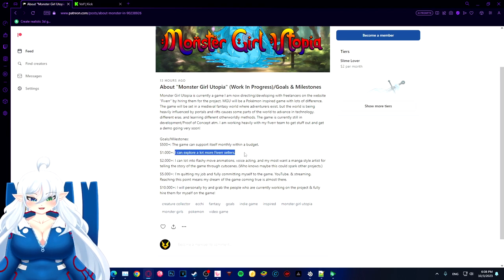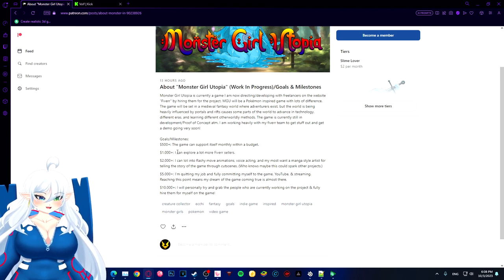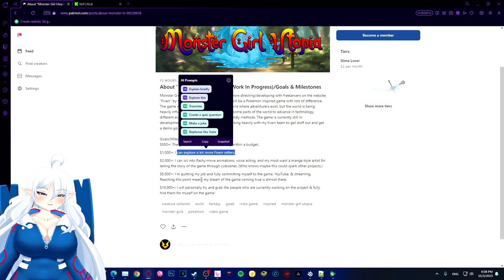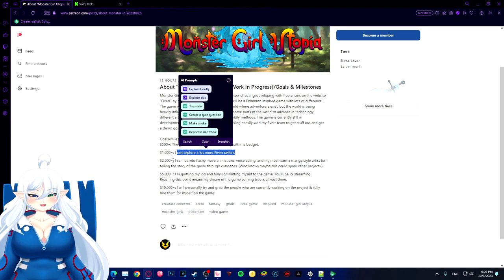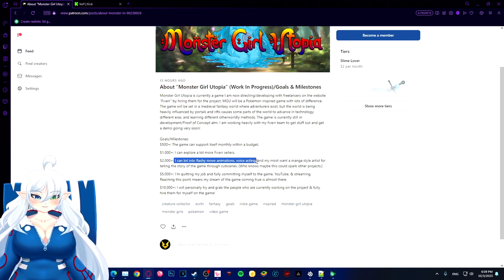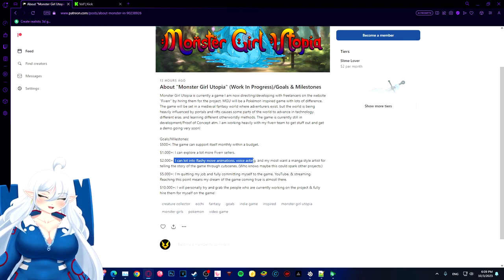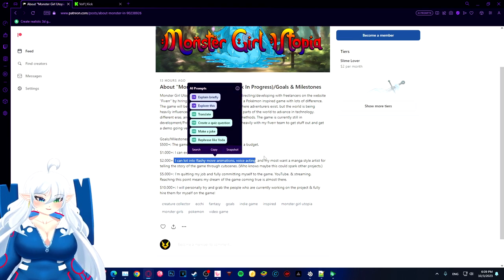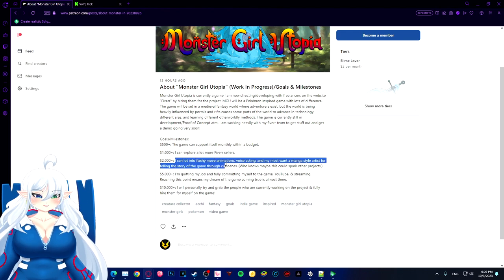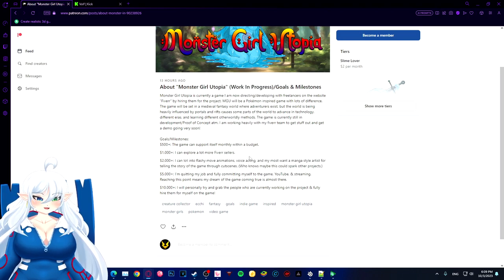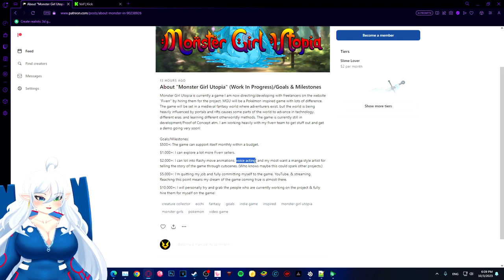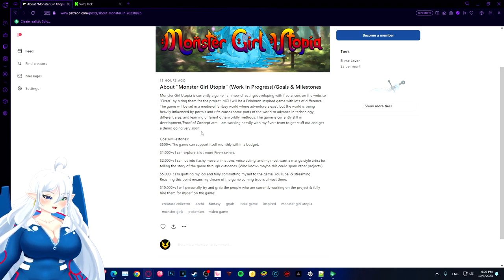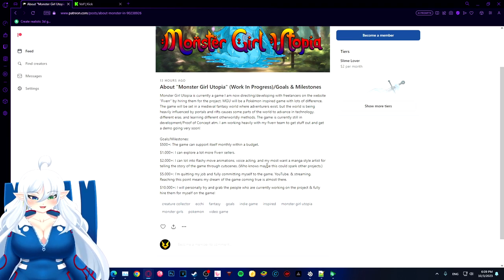Now if we reach $1,000, I'll be able to explore a lot more sellers and dig into more music, more fancier things, like flashy animation moves. Voice actors is something I really did think about for the monster girls - giving them actual voice lines. Either that or I'll figure out sound effects, like Pokemon does, like those little random noises that Pokemon make.